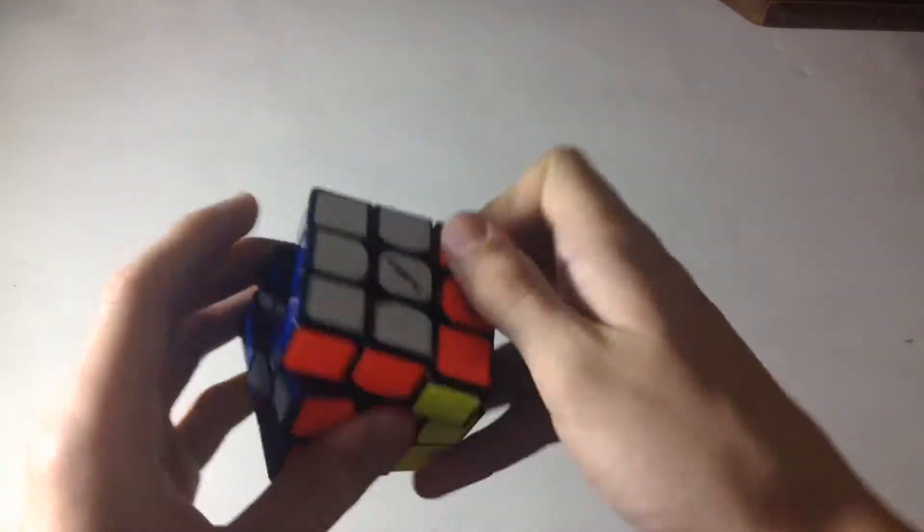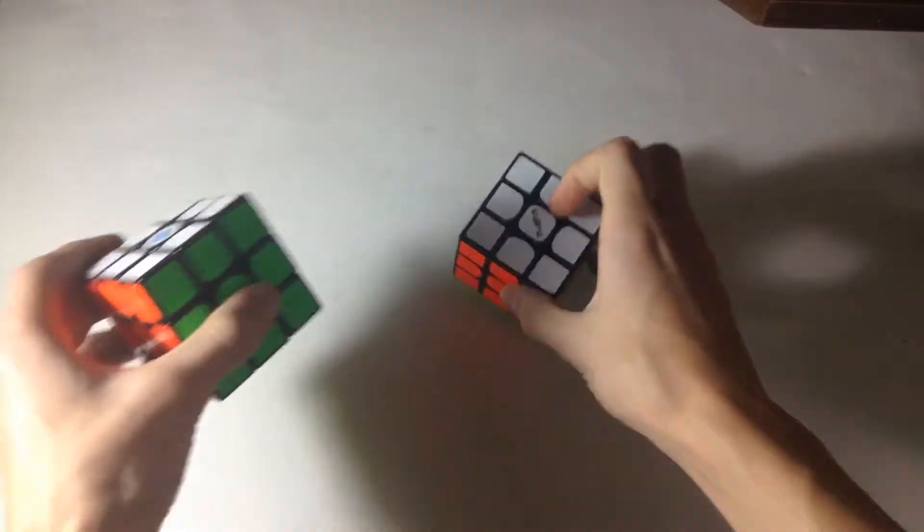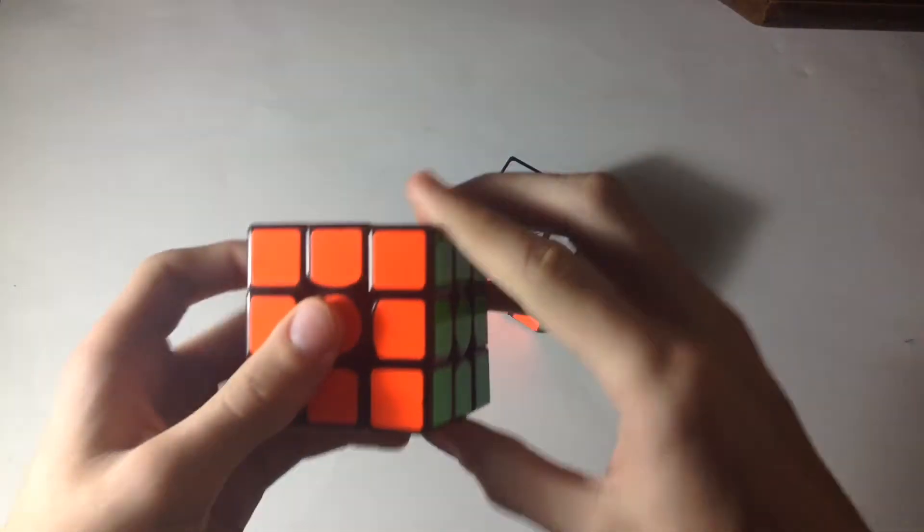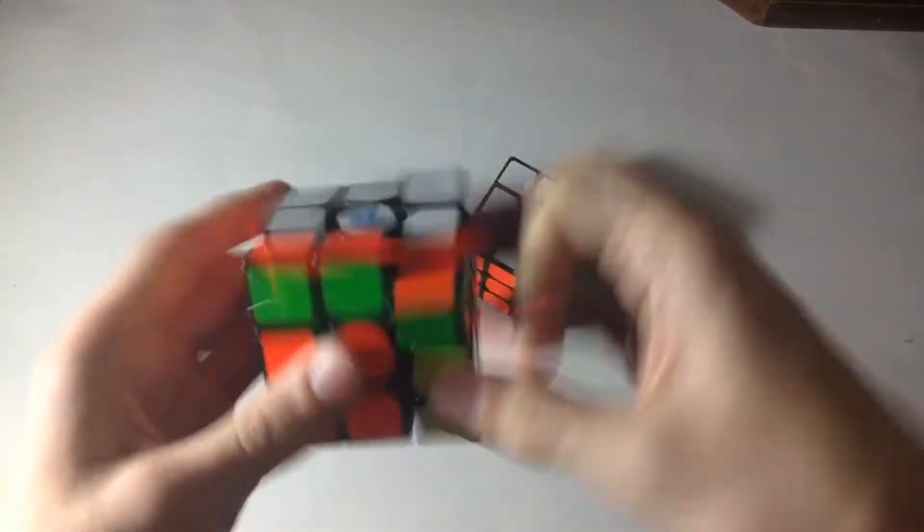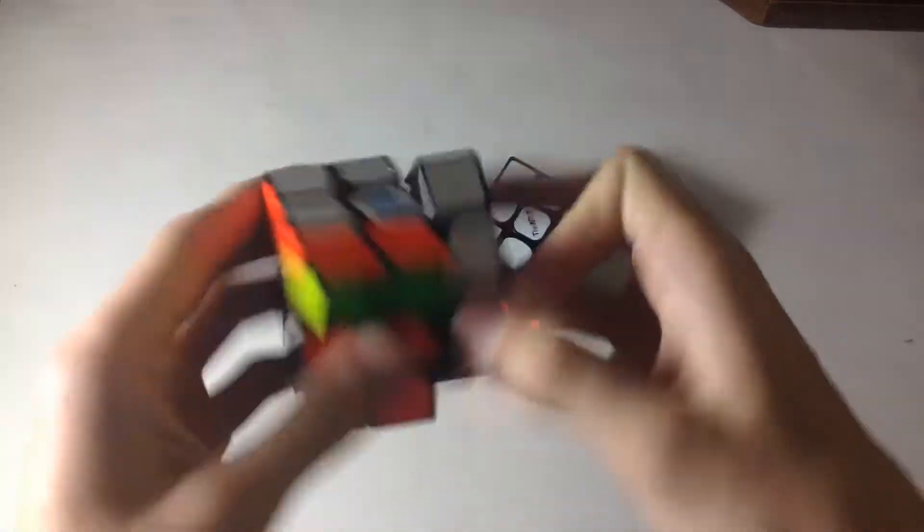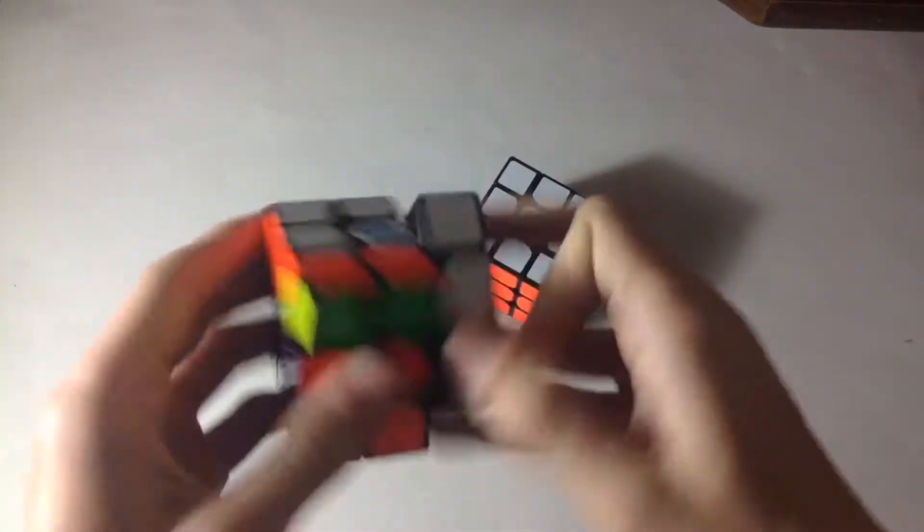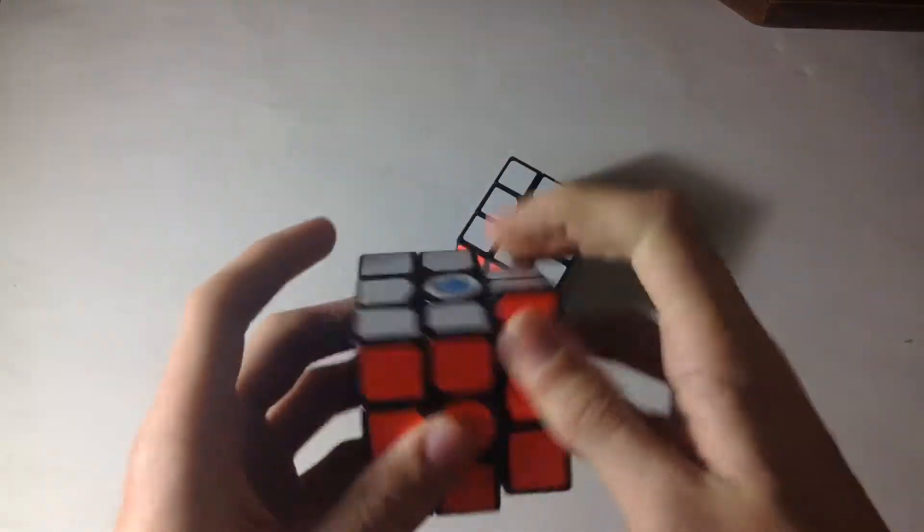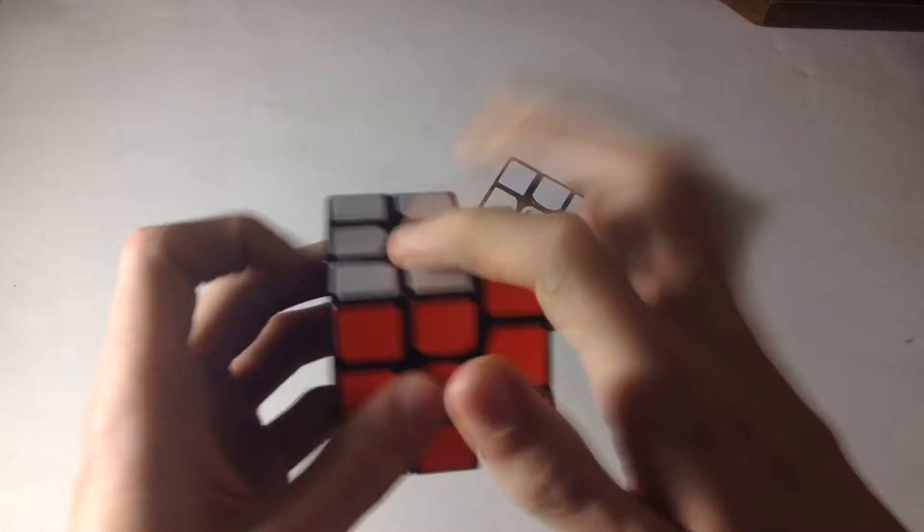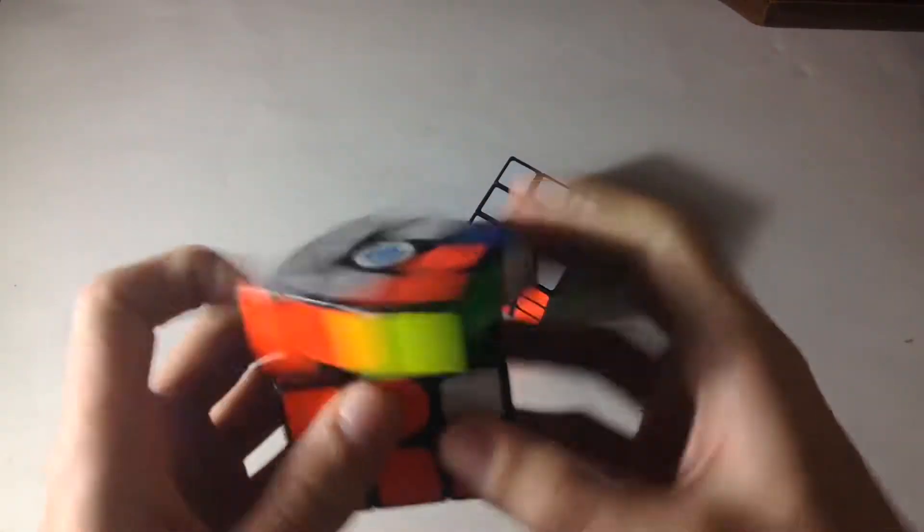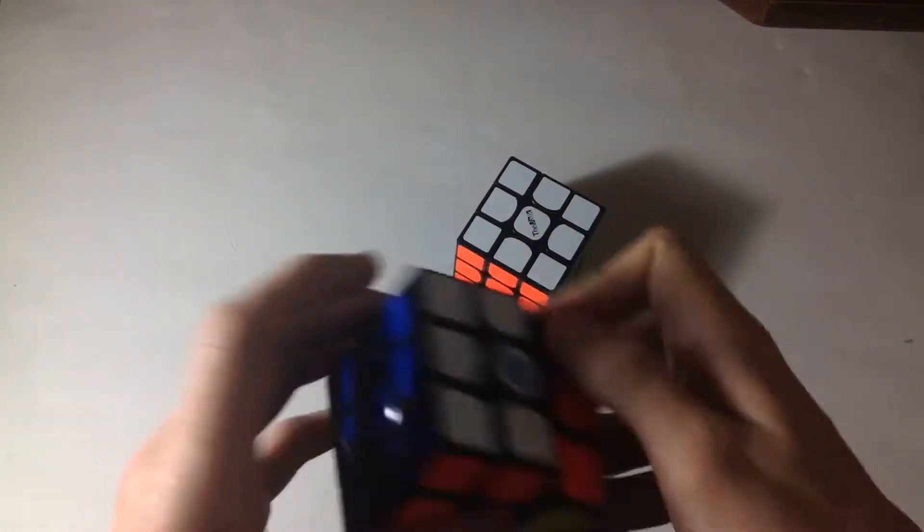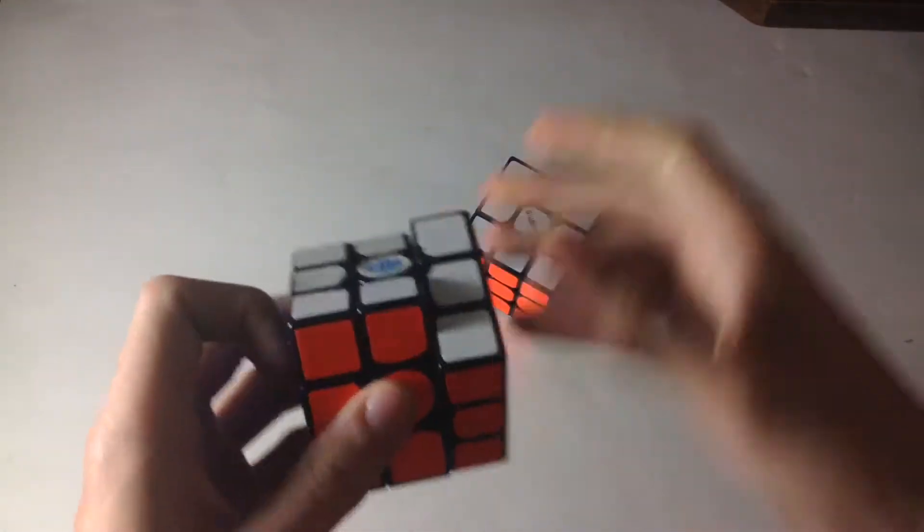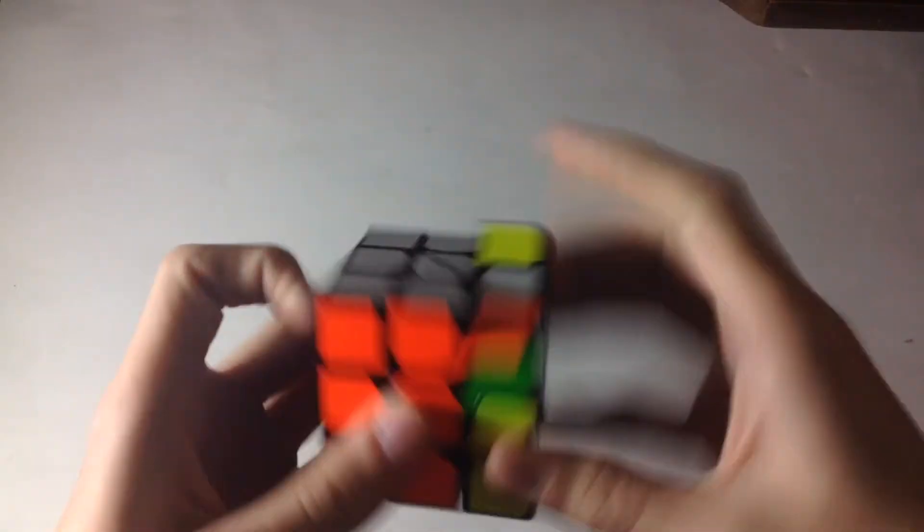Very excited to do some solves on this. Let's compare this to my Gans. The Gans is very airy and fast, plus this cube is broken in. This cube might seem a bit faster than the Valk as of now, but once I break the Valk in, it should be better.